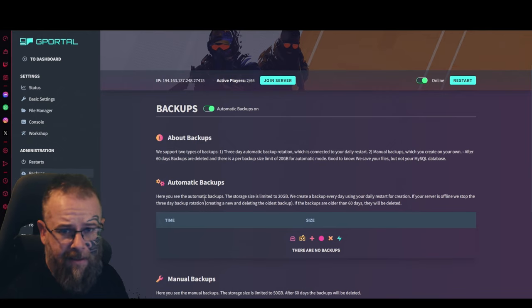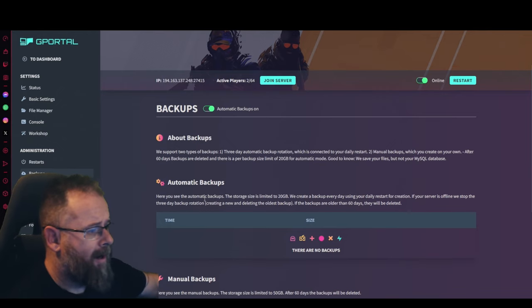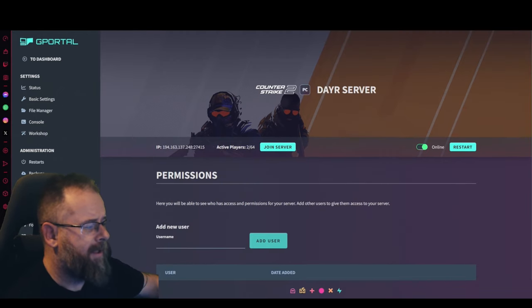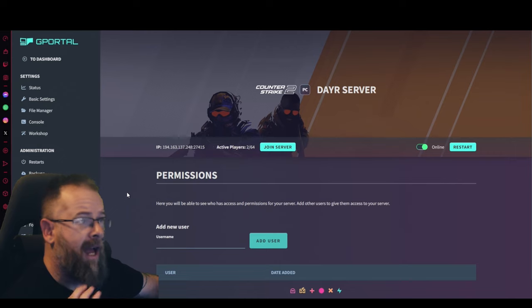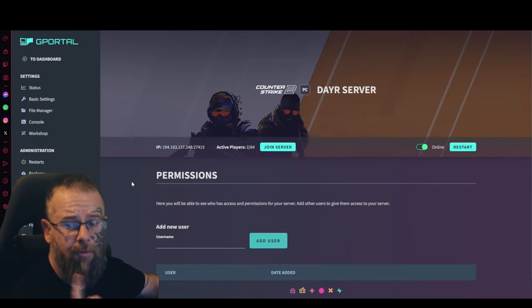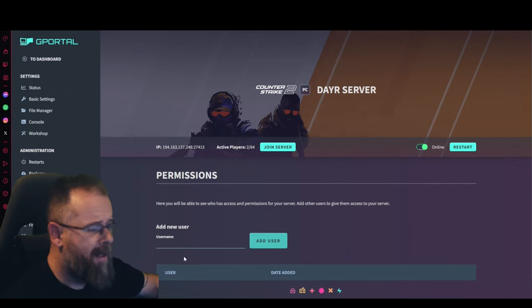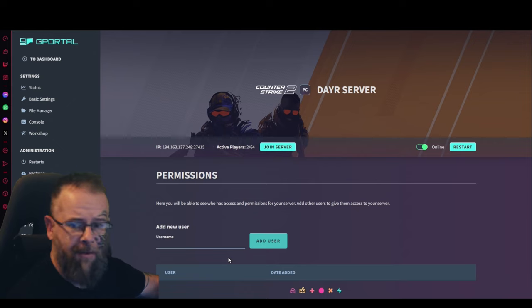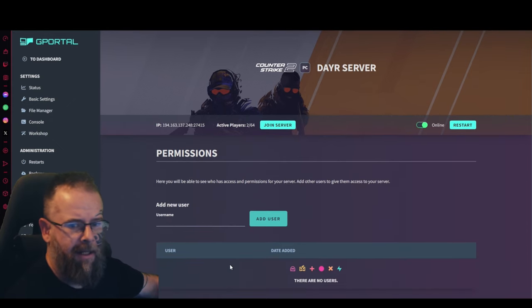Moving on to the permission side of things, if you have a friend who helps run the server and you trust them, you can add their username here, their G-Portal username, and then that's it.